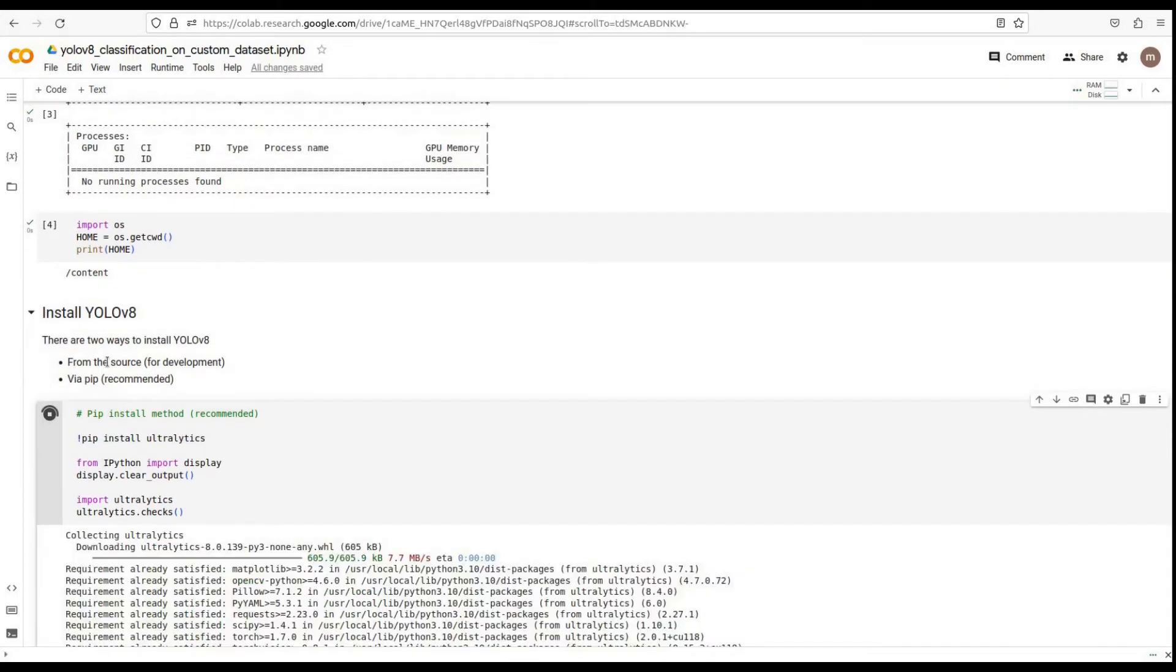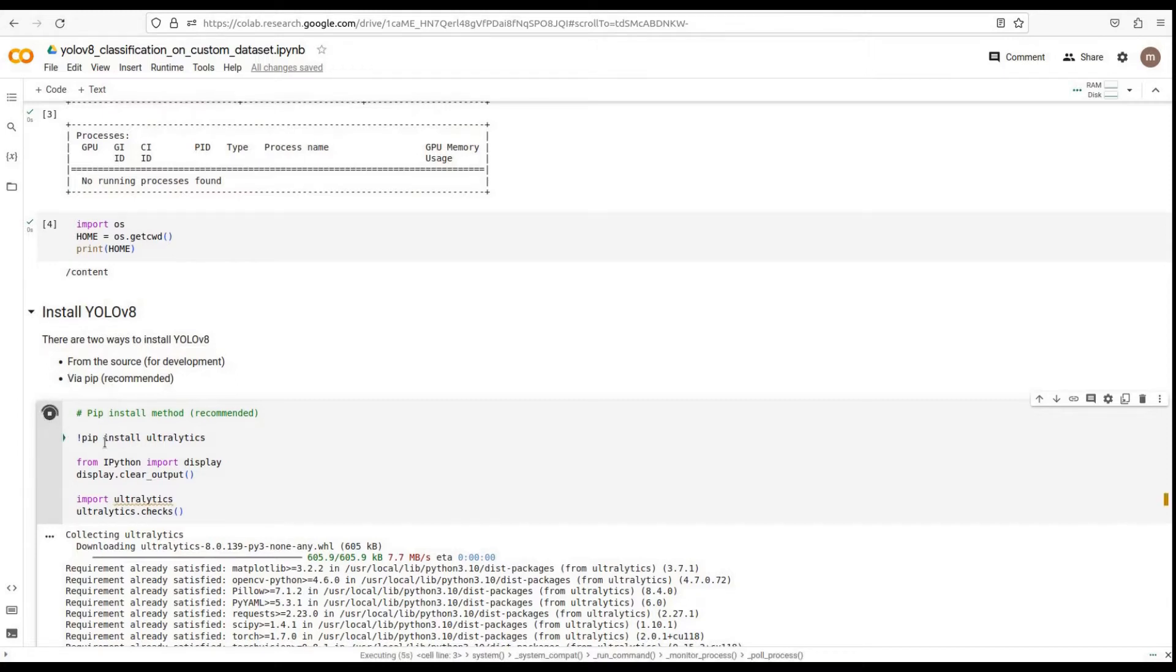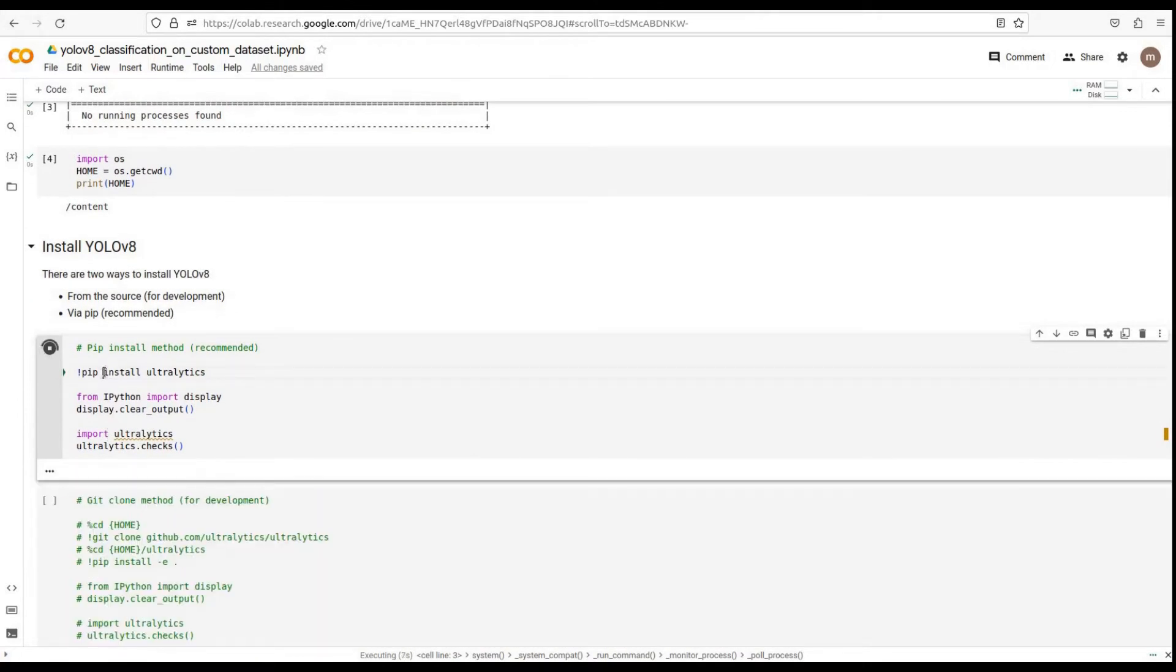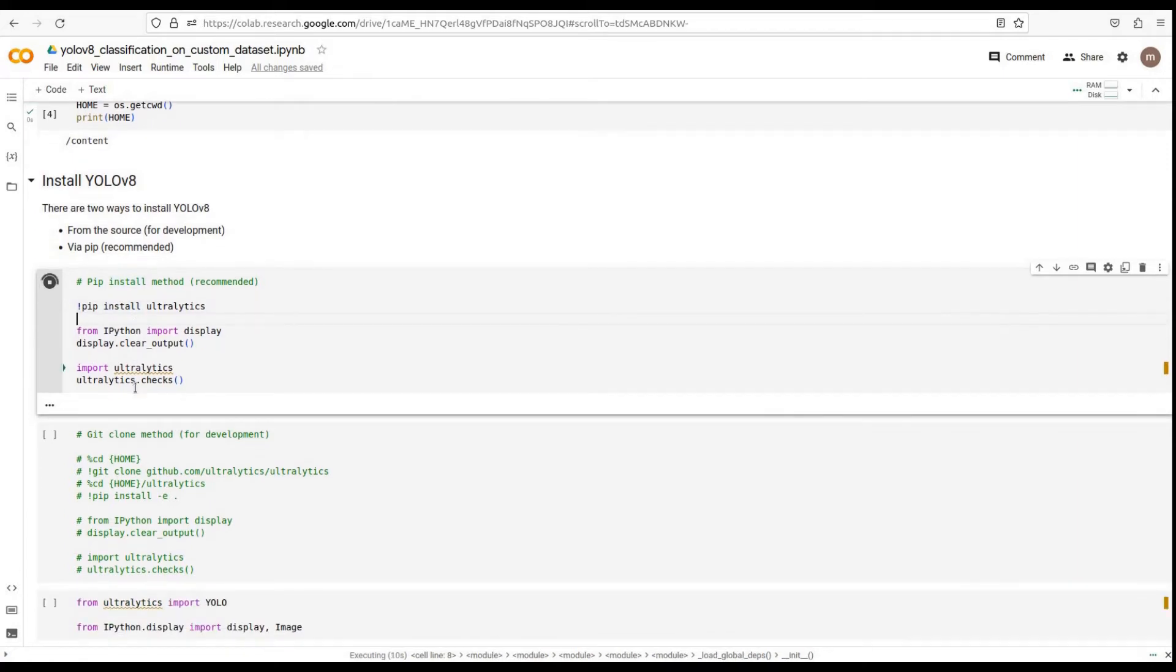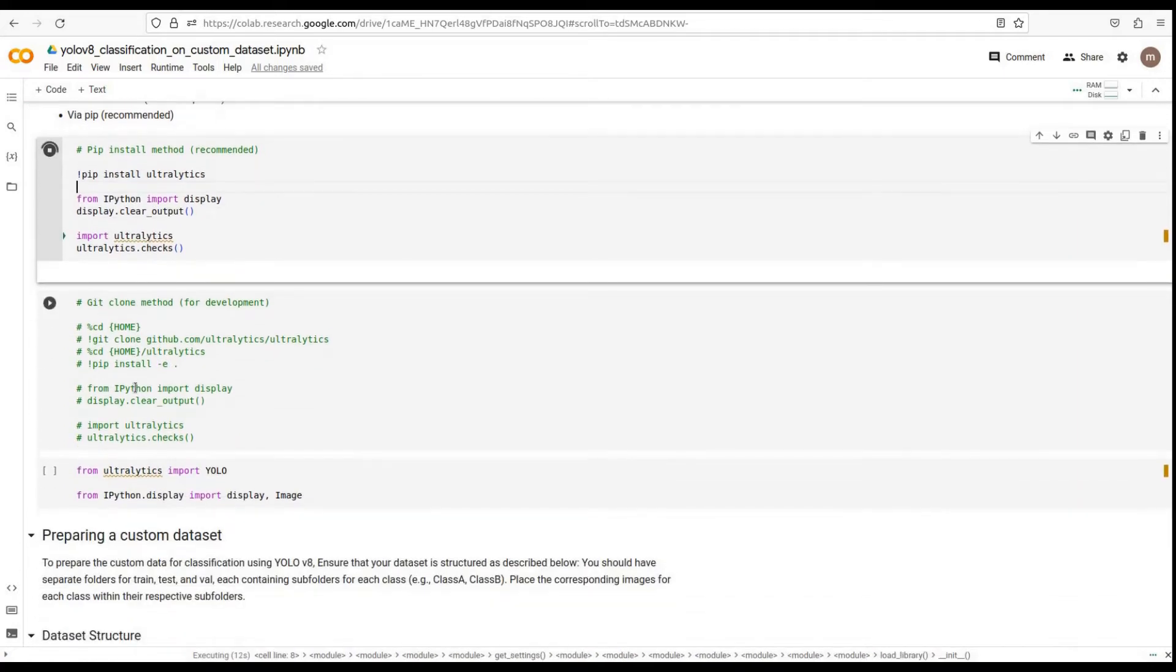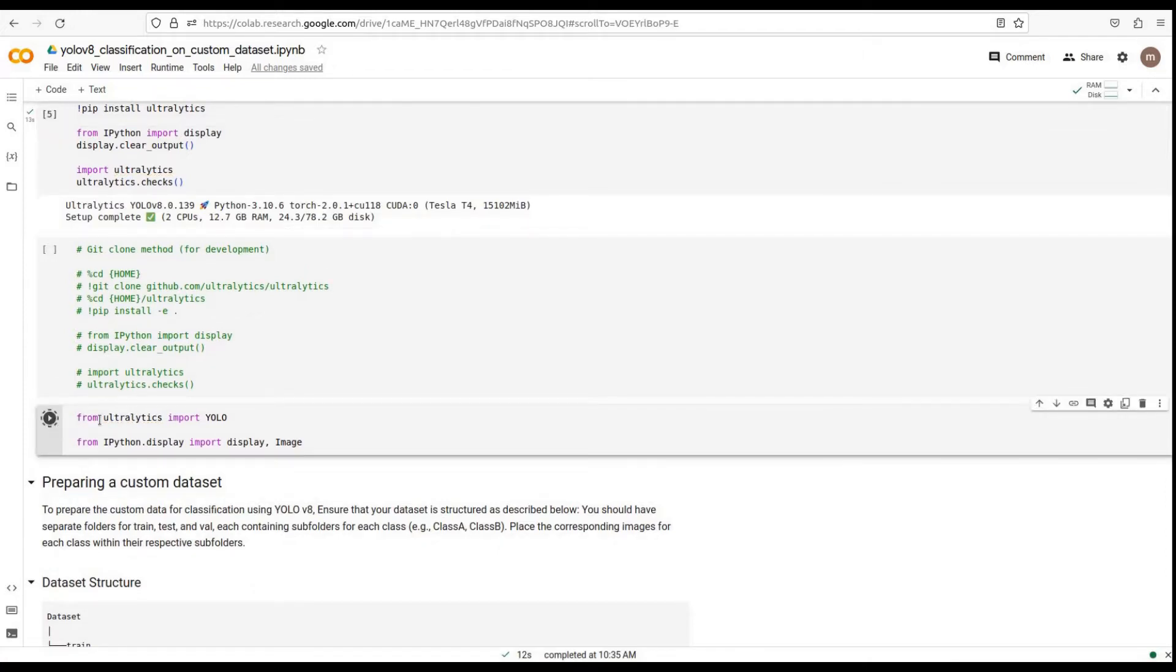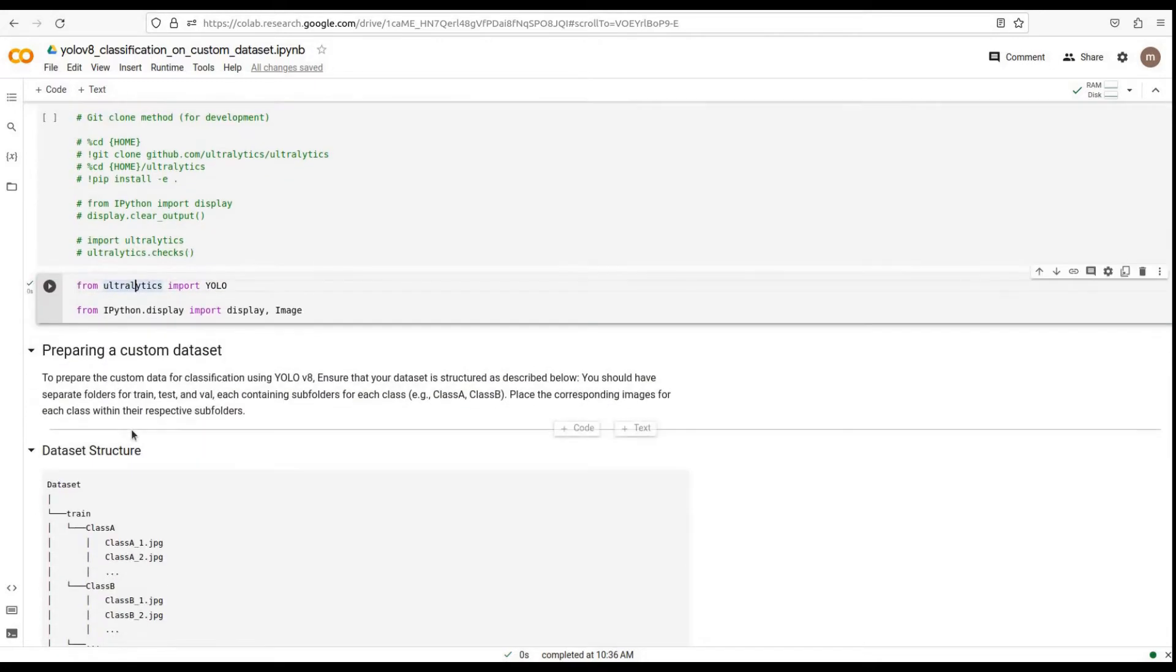There are two ways to do this: from the source for development or via pip. The pip method is the recommended method. We'll go with the pip install method for simplicity. After installing YOLO v8, we need to import the necessary libraries. Ultralytics is the core library we'll be using.